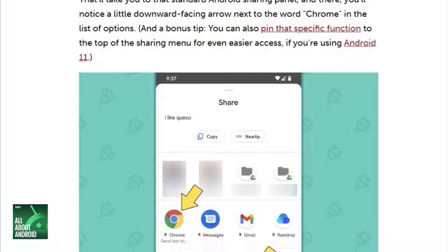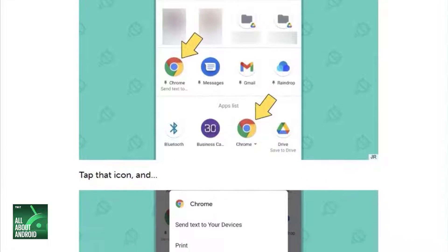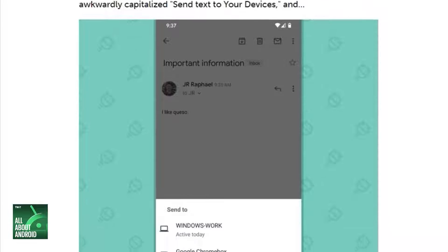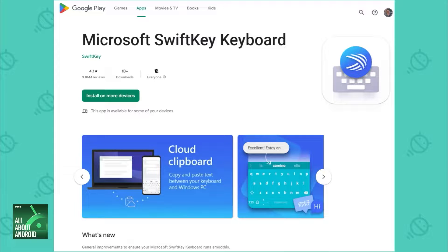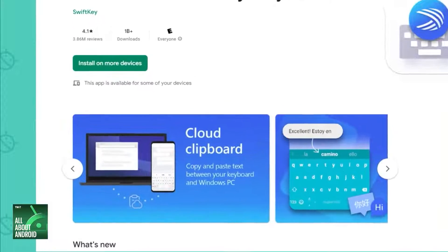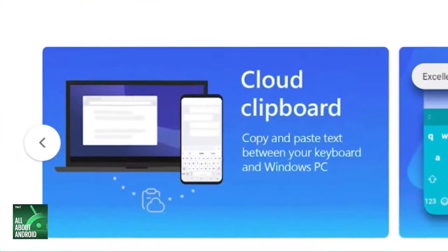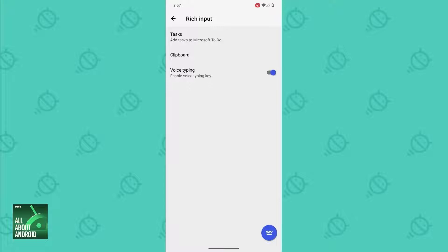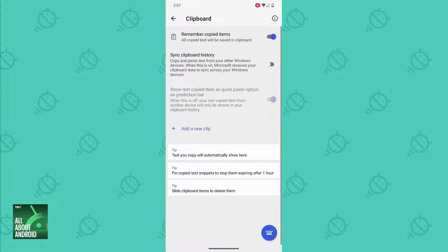Google had a way to do that for a while — it was tucked away as an off-by-default experiment in Chrome. But at some point the company stopped working on it and the option just disappeared. You've got a couple of really great options for making that same sort of thing happen now, though. If you're using Windows on the computer front and you don't mind ditching Gboard on Android, the simplest option of all is to rely on the Microsoft SwiftKey keyboard on your phone. It's got an option deep within the settings that lets you sync your phone's clipboard directly to Windows.